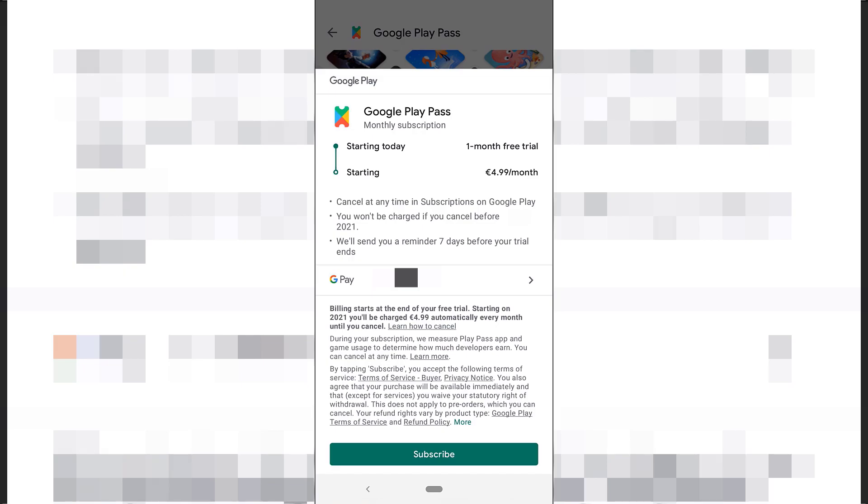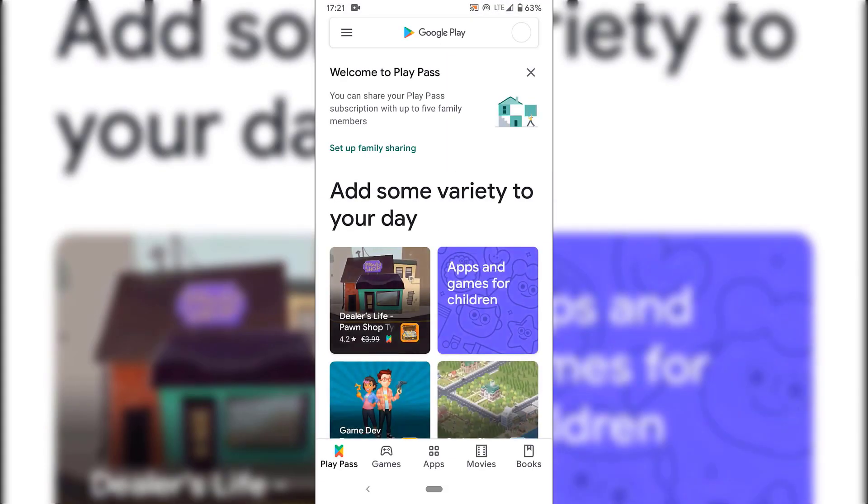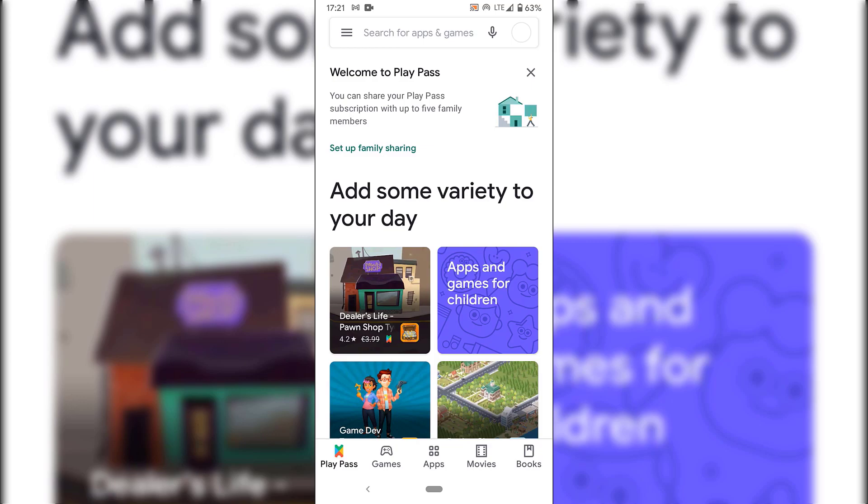Underneath, you'll have your billing details here. If you don't have your billing details linked, you can do so now. And below that, you have the terms and conditions, which I'm not going to bore you with. Once you've chosen the way you want to link up your billing details, all you need to do is tap on subscribe here. And you'll be subscribed to Google Play Pass. And you're also greeted with this window here, which says, welcome to Play Pass. You can share your Play Pass subscription with up to five family members. Set up family sharing.